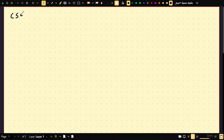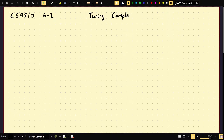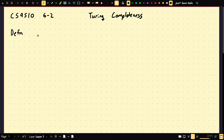Welcome to CS4510. I think this is lecture 6-2. The topic of today's lecture is going to be something called Turing completeness. What that basically means is we're going to have an unlimited number of different kinds of computers and we're going to show that they're all equivalent to a Turing machine.